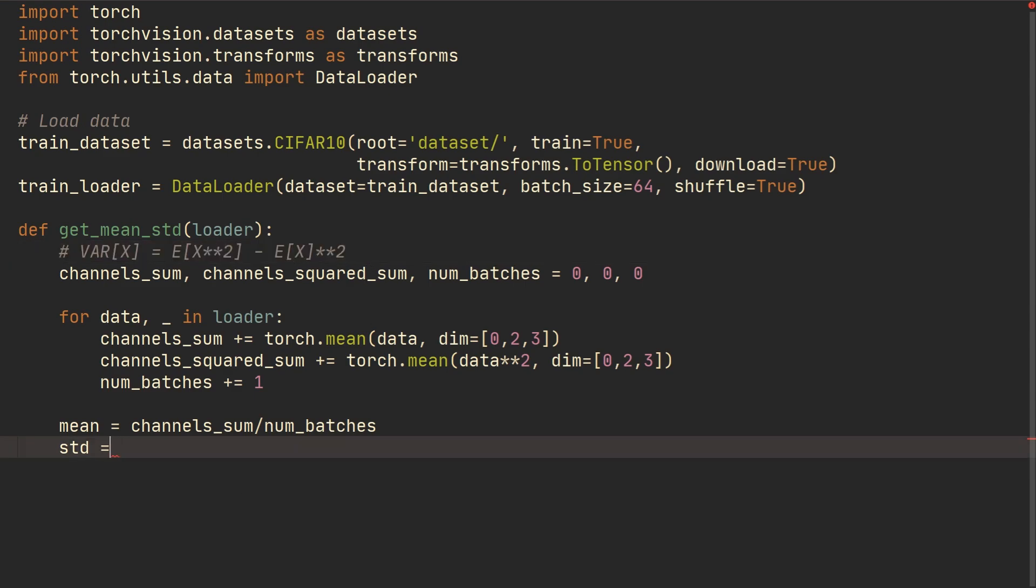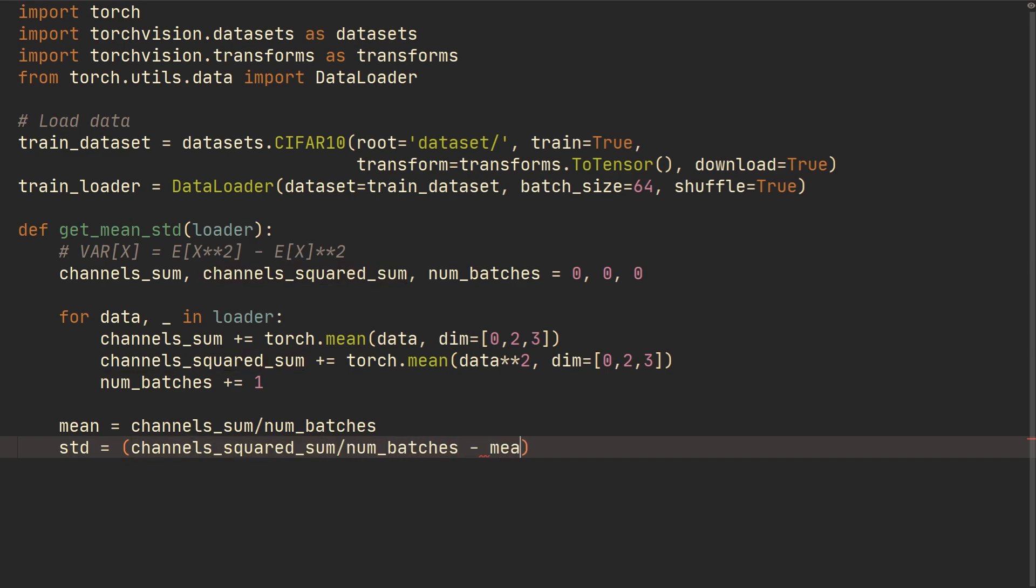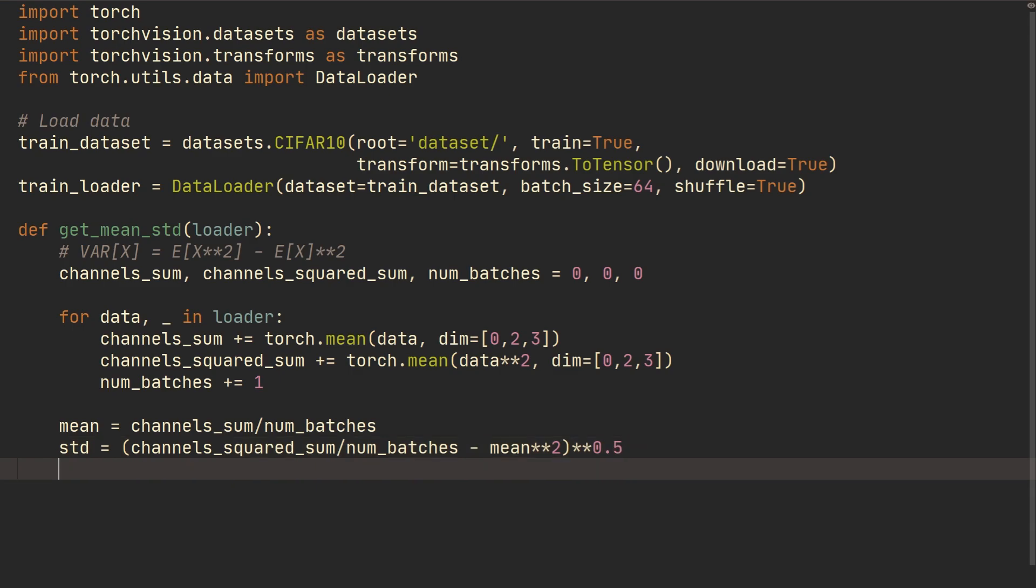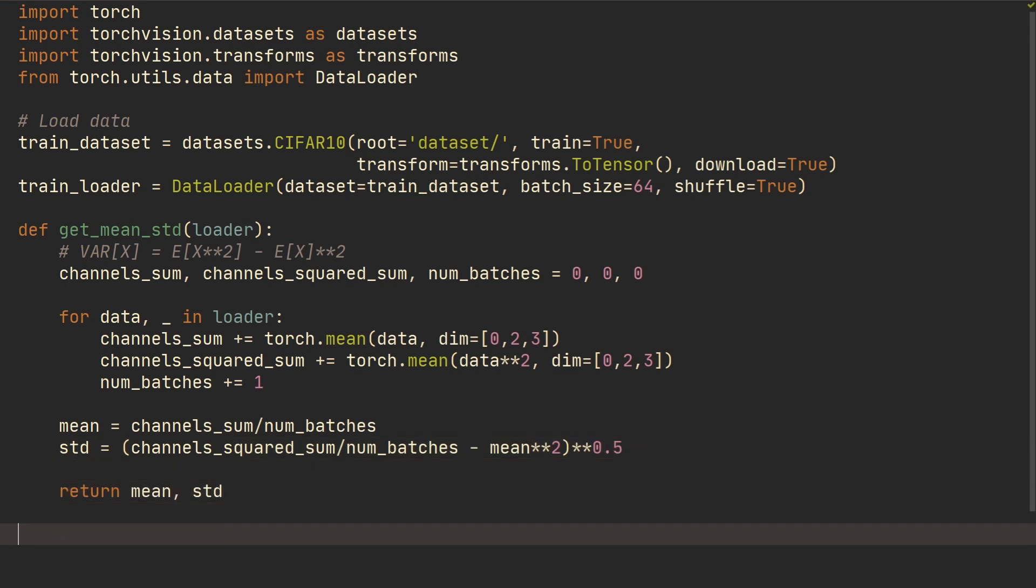Sum divided by the number of batches and then minus the mean, and we're going to do the mean squared. Right, this right here is the mean and so we've got to square that. And then we actually got to take this entire thing and take the square root. And then we want to return the mean, standard_deviation.